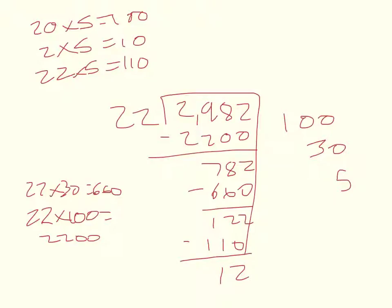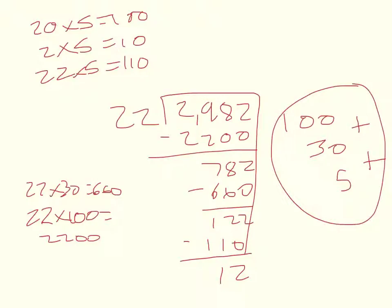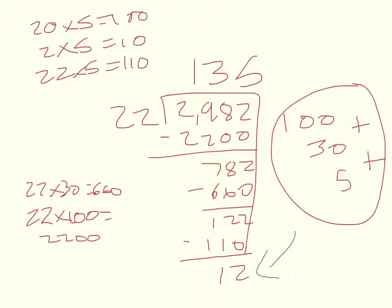So now we add 135, 100 plus 30 plus 5 to get 135. But let's not forget about our remainder of 12.